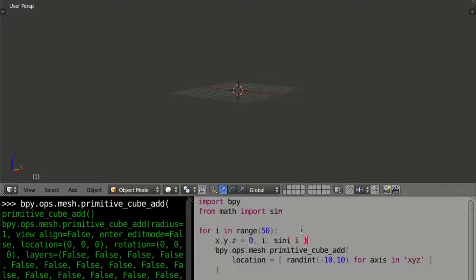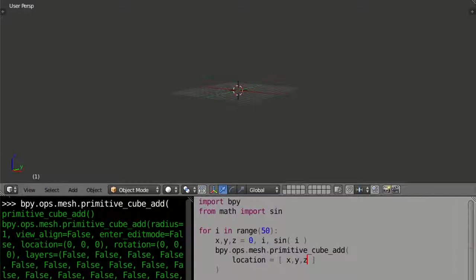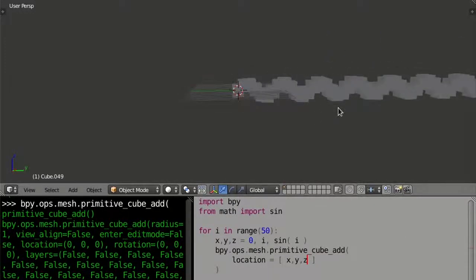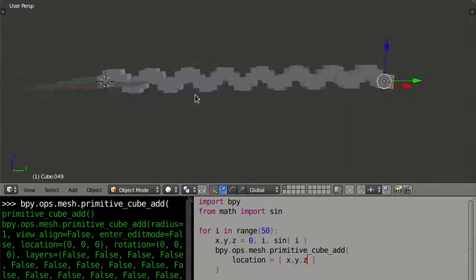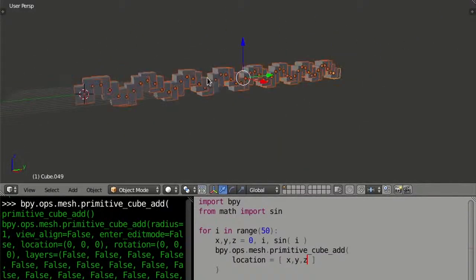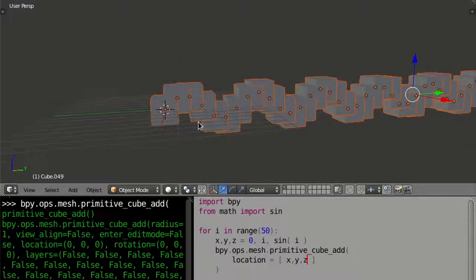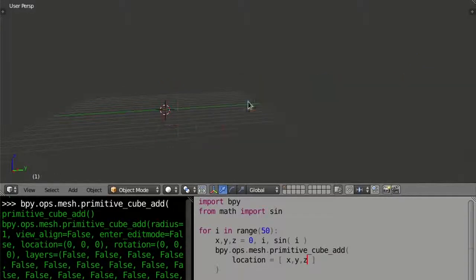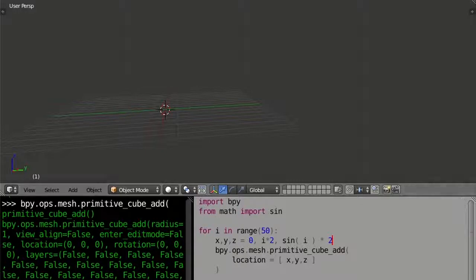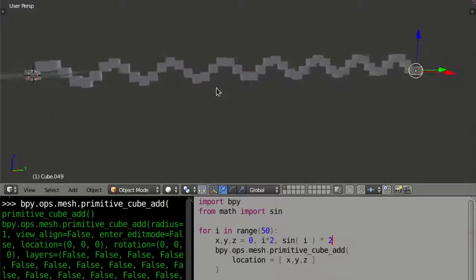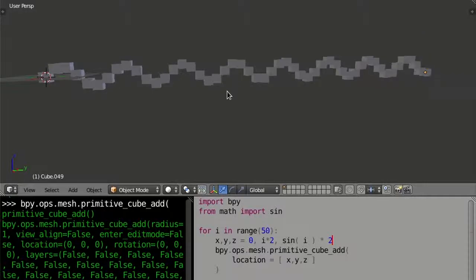If I launch this, I get cubes along a sine curve. They're quite tightly packed — actually one inside the other — because a standard cube has a size of two units. So if I want to space them out, I'll double the y value and the z value as well. And then we have a slightly larger sine line of cubes.